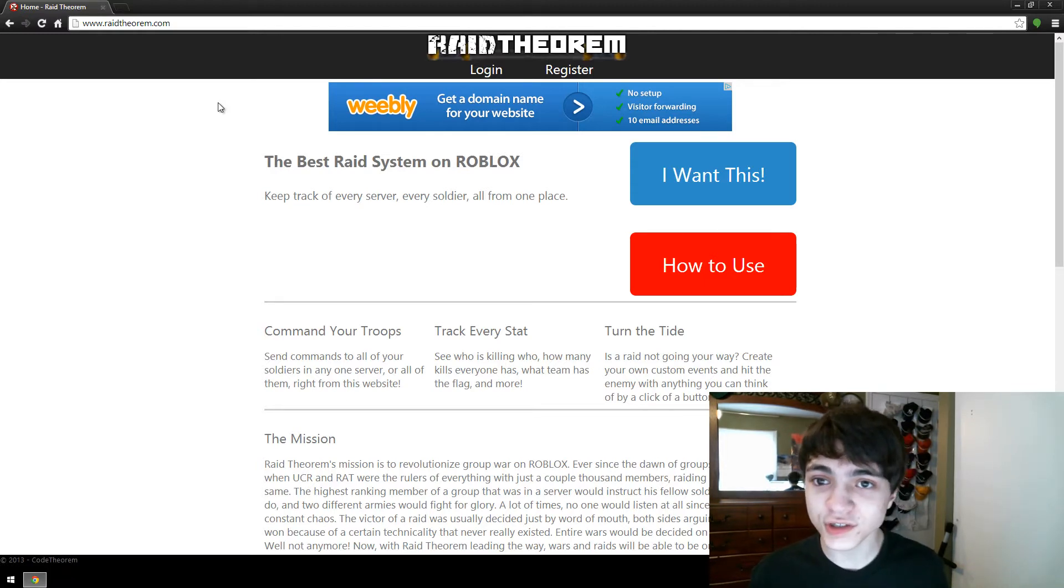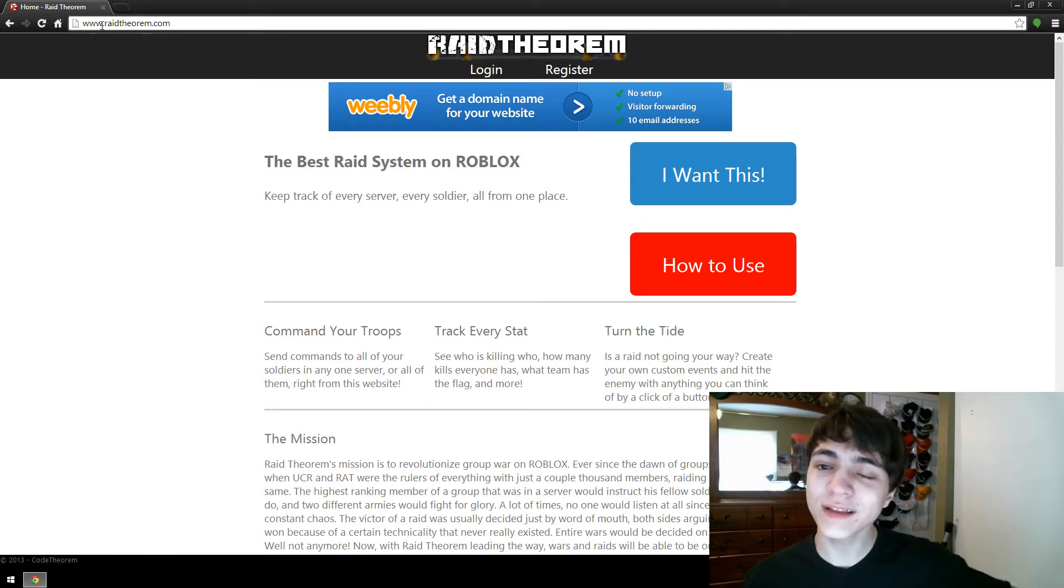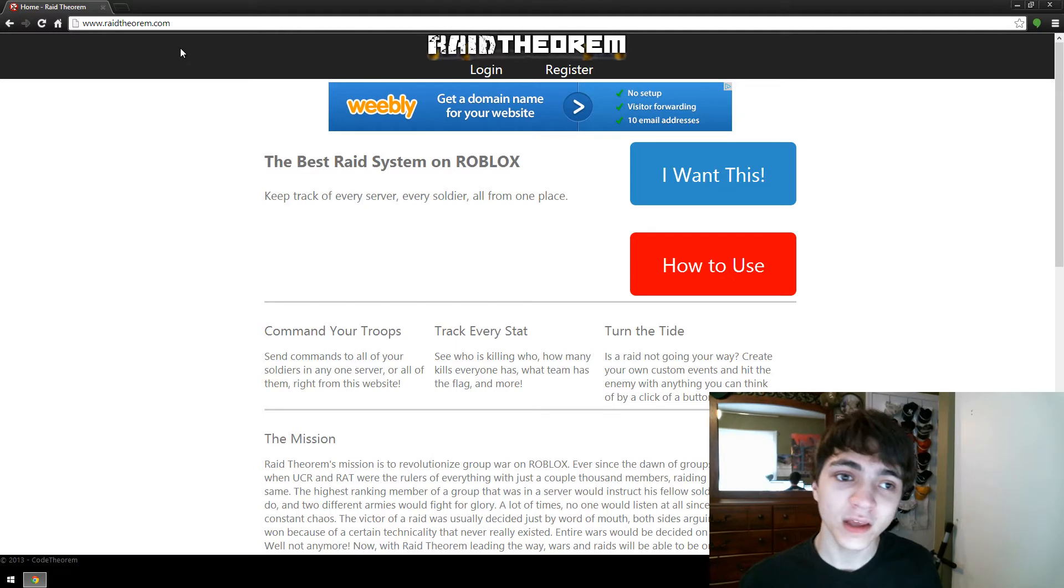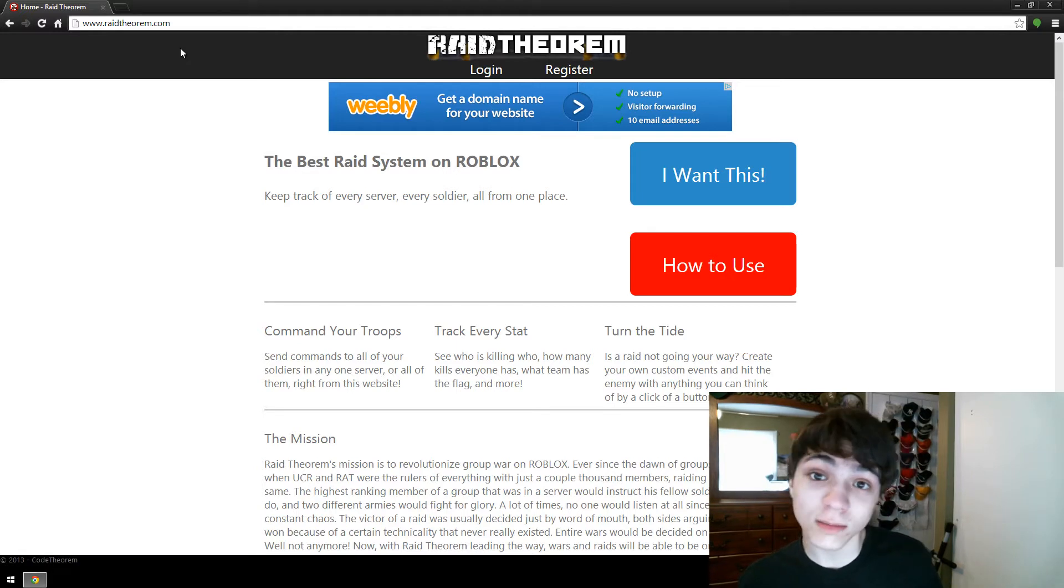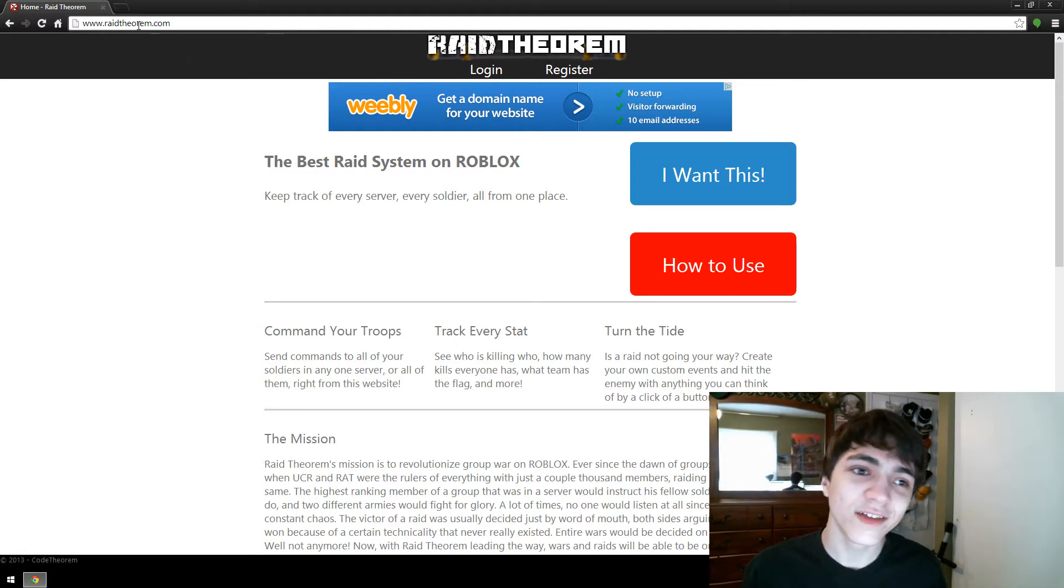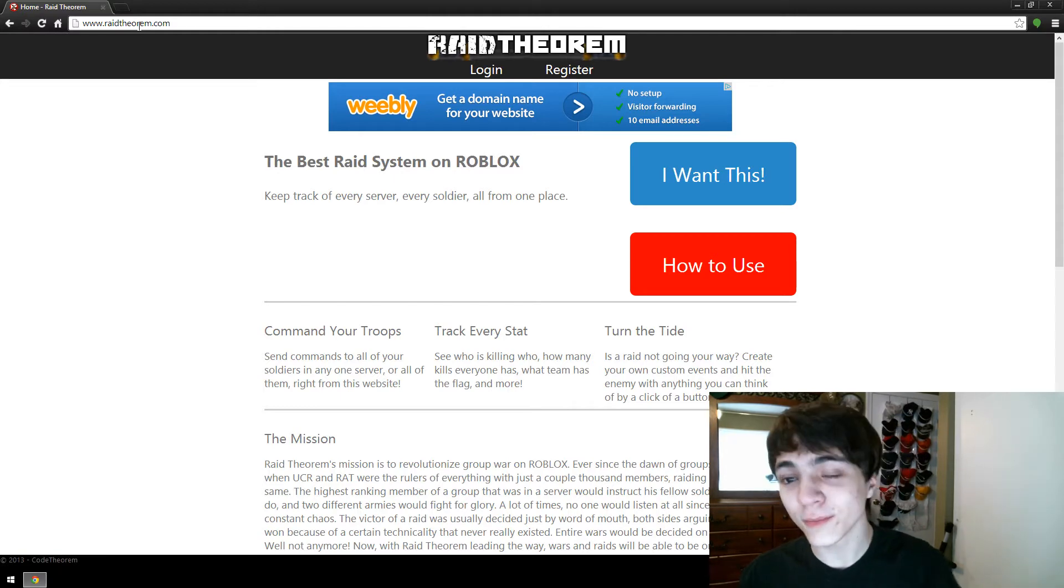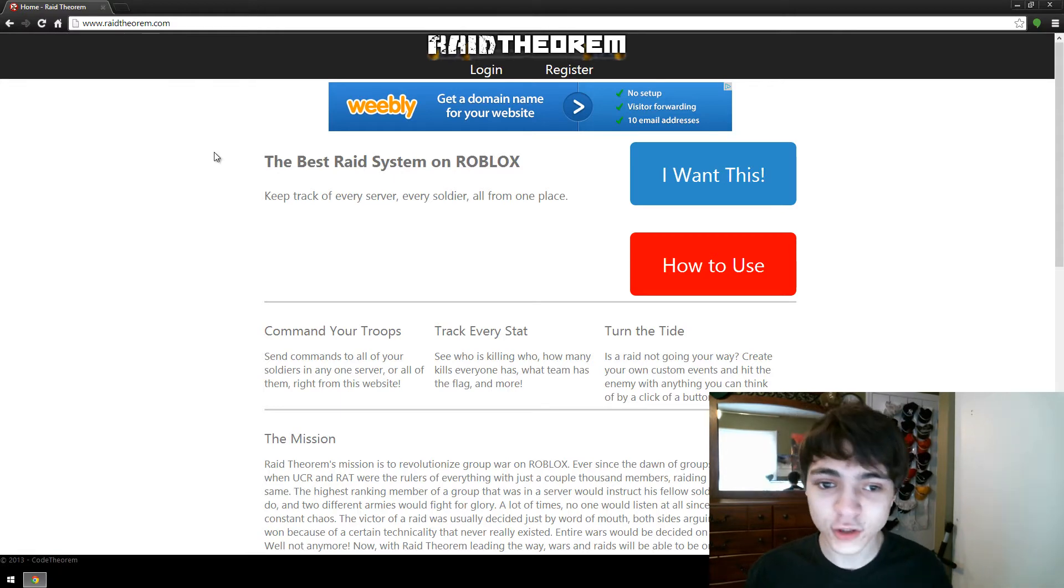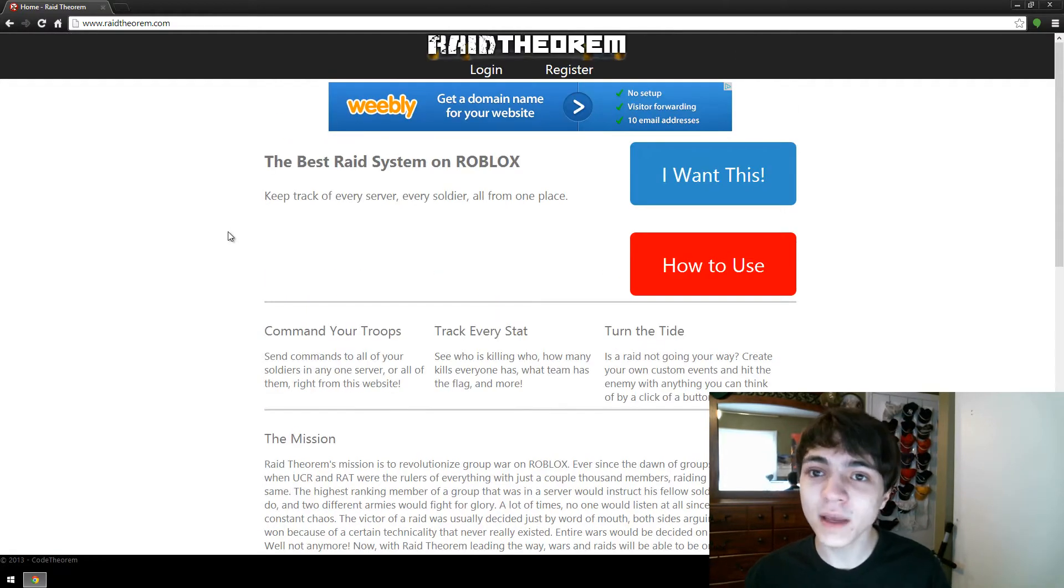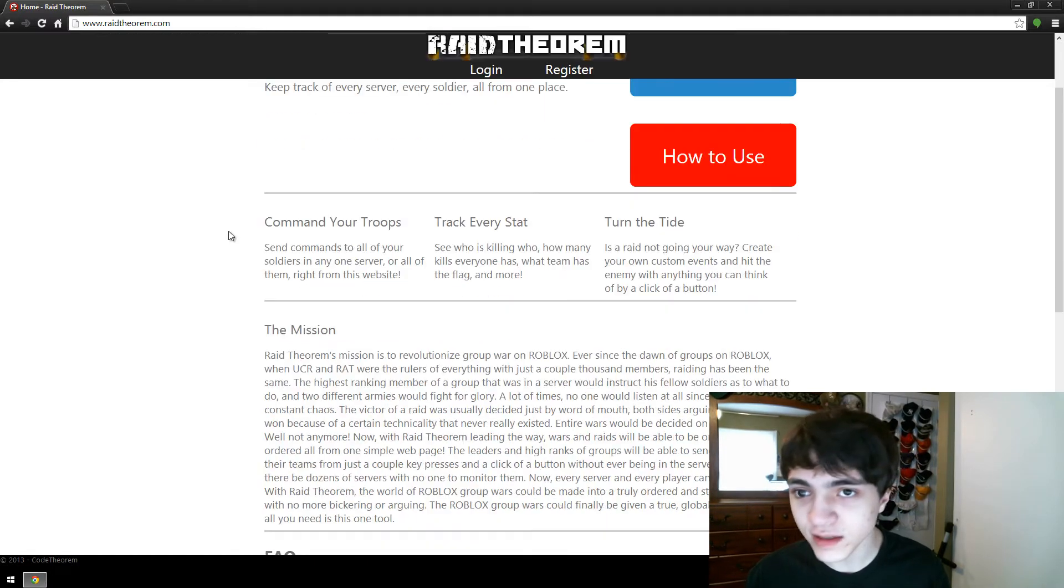So first things first, open up your favorite web browser and go to www.raidtheorem.com. You don't need the www, but it sounds cooler that way. You should get a page that looks a lot like this. Maybe I've updated it since I've made this video, but it should look a lot like this.